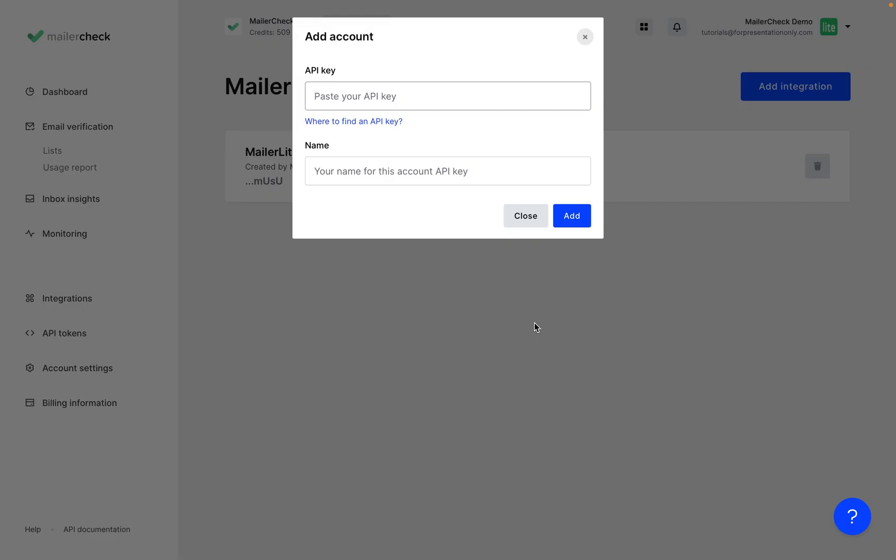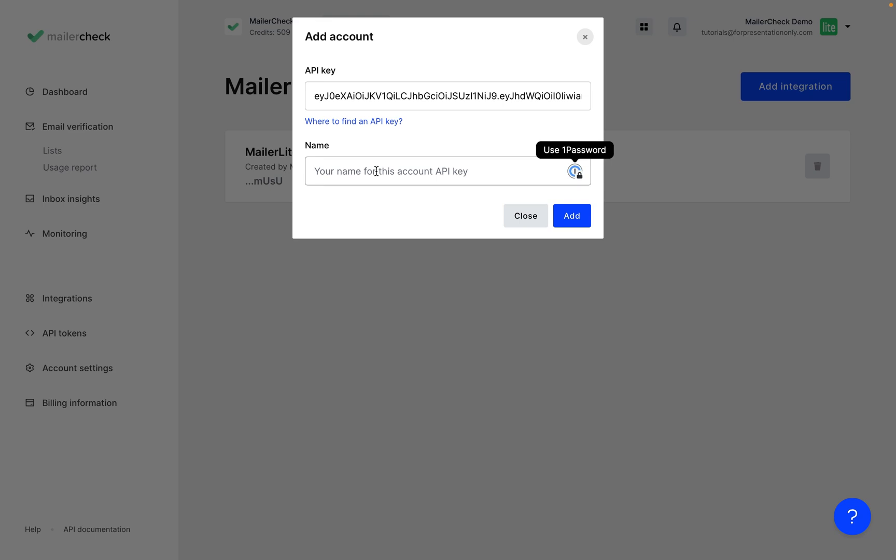Go back over to MailerCheck and paste in that API key just here. Give it a name. I will call this one MailerLite. Click Add,